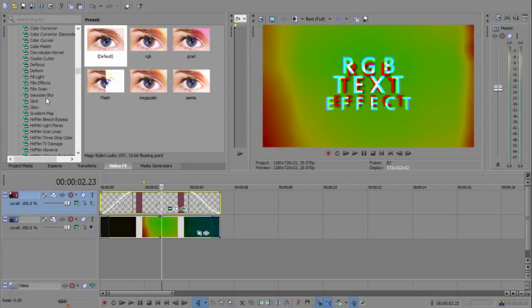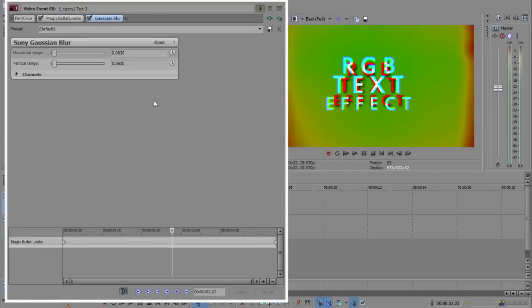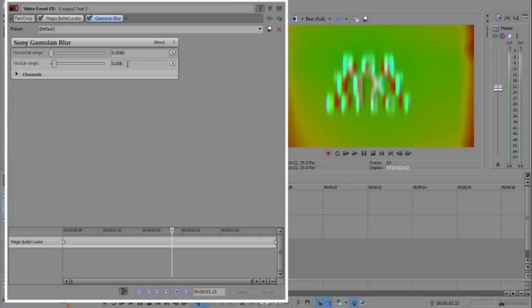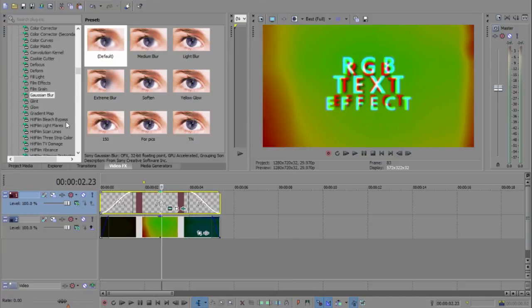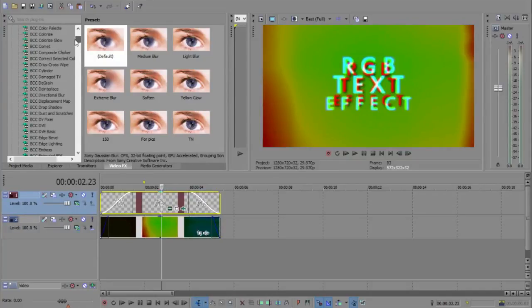We're going to go up to Gaussian blur, I'm going to add this on. We're going to change both to 80. Alright, there we go.